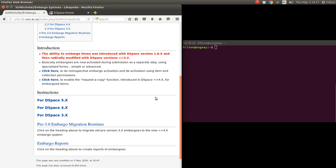If you want to do retrospective embargo activation and deactivation, you need to use item and collection permissions which is called policy management with DSpace, and I will do a video of that later on. Then once you have the embargoes enabled, you want to enable the request to copy function as well and I'll have a video of that as well.